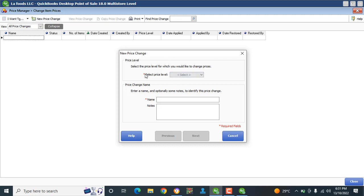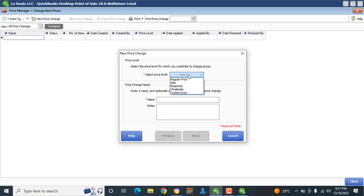The red field means mandatory field — these fields are required. If you don't fill up these fields, the entire form will not be saved or submitted. Take a look at these critically and make sure you fill them up. The first one is Select Price Level.